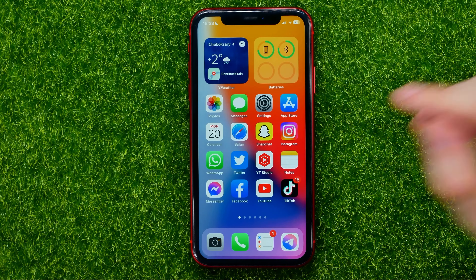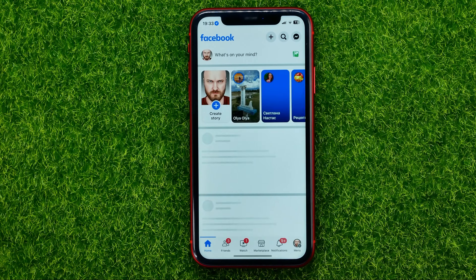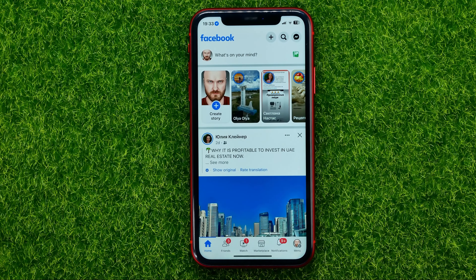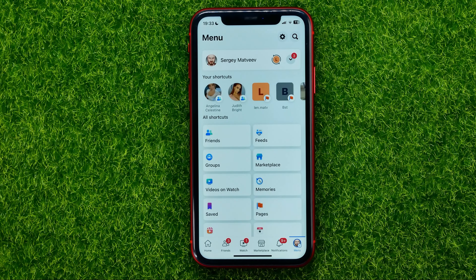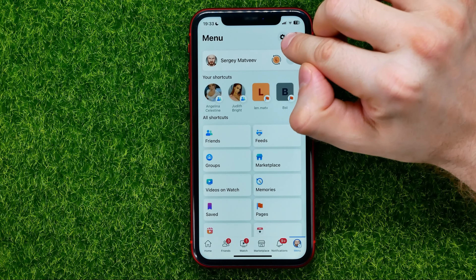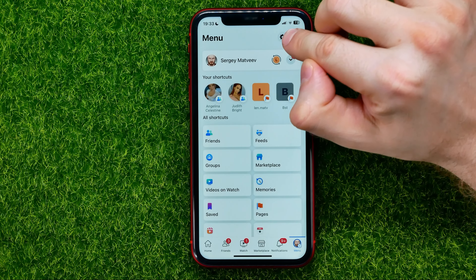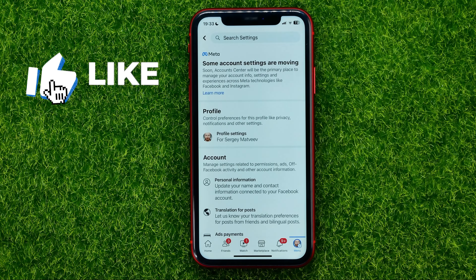So let's begin. First, open up the Facebook app, then tap the menu and go to Settings by hitting that gear icon.